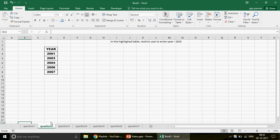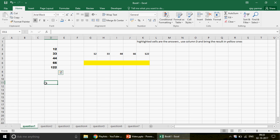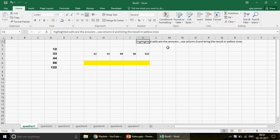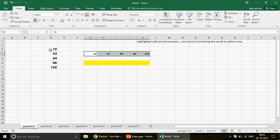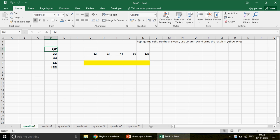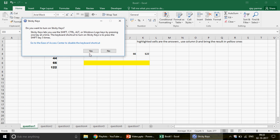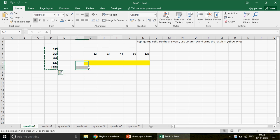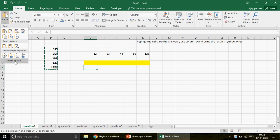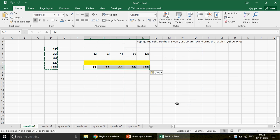We're going to discuss all these questions very quickly. The first question says: highlight cells in column D and bring the result in yellow. Basically you need to move these cells. You can simply use the transpose option — copy the data, go to Paste Special (Alt+E+S), and use Transpose. This is also correct.